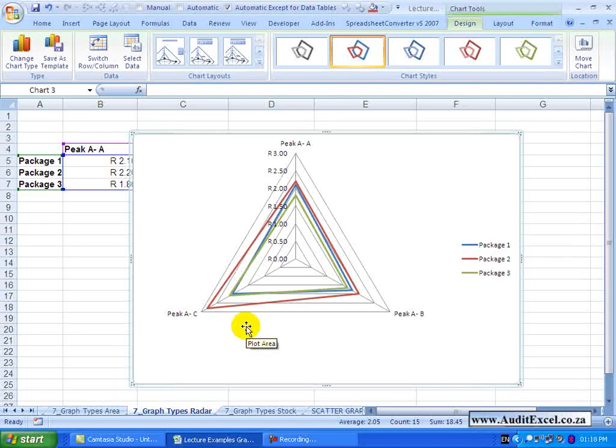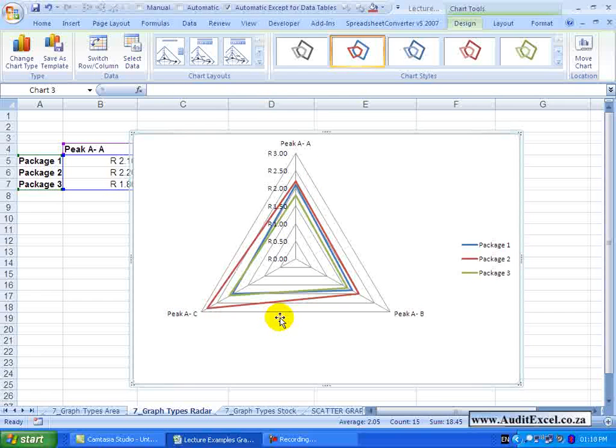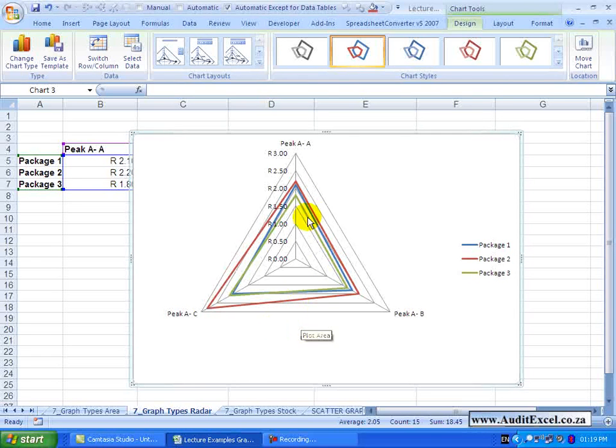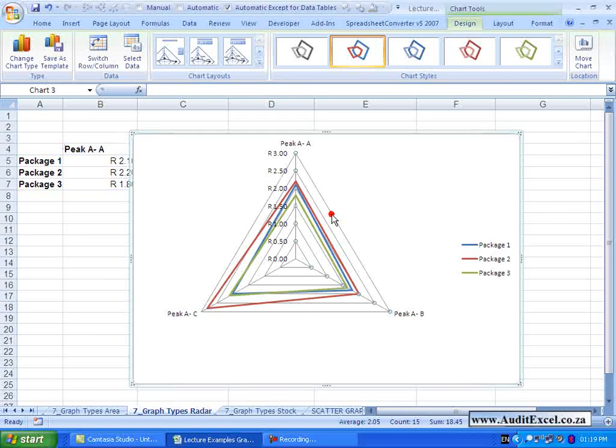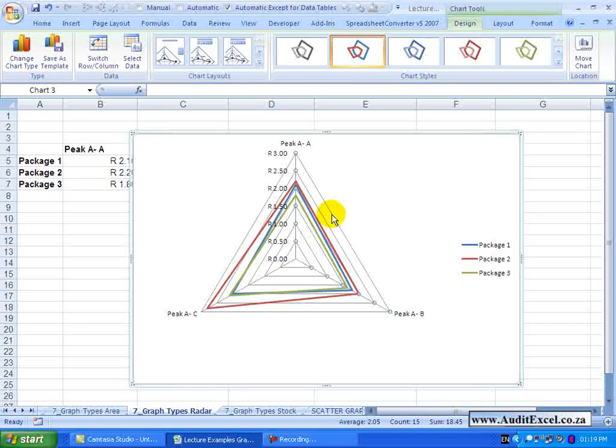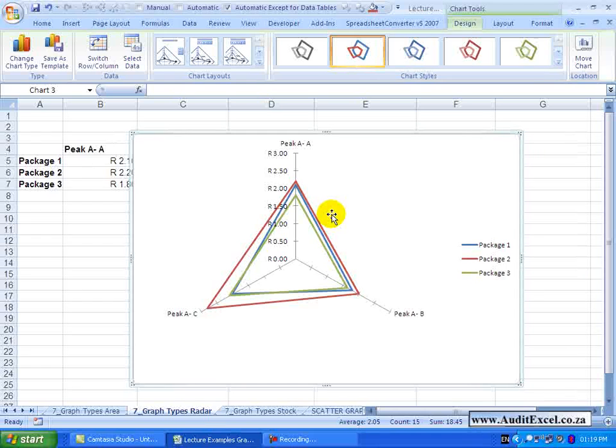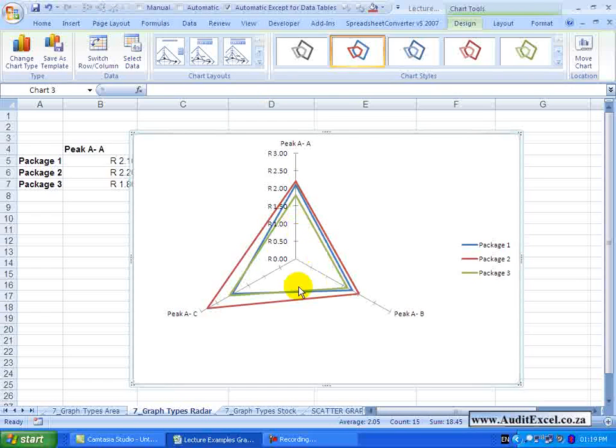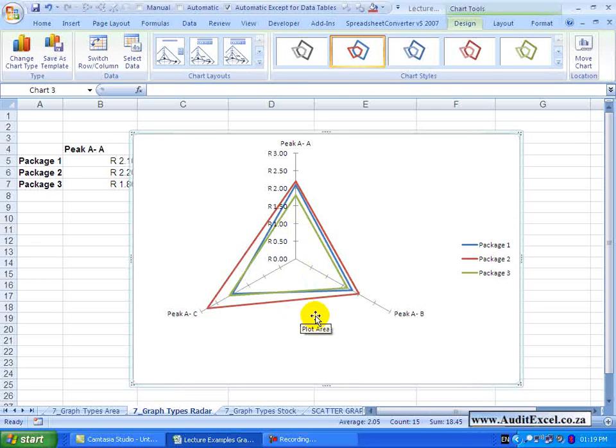As with all charts, all these items are formattable and customizable. Something we like to do with radar charts is the grid lines. If I click on it, it is quite useful to remove them. So if you click on it and you just push Delete, you will see the grid lines are removed and sometimes that makes it just a little bit easier to see.